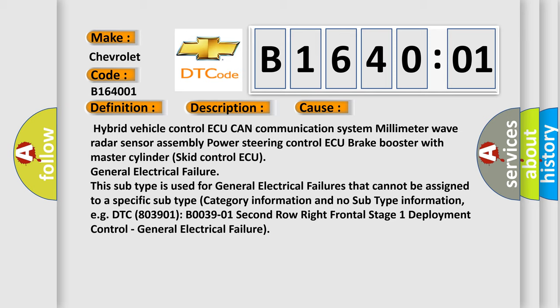This subtype is used for general electrical failures that cannot be assigned to a specific subtype category information and no subtype information. For example, DTC B03901, B003901, second row right frontal stage 1 deployment control general electrical failure.